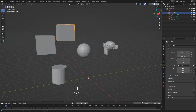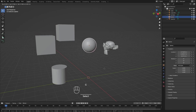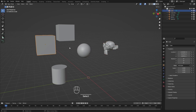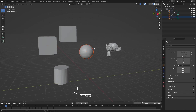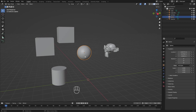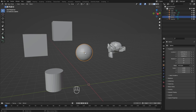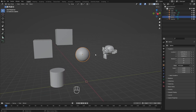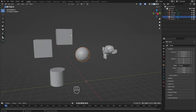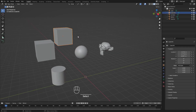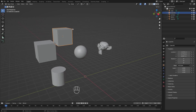In Object Mode, we are able to move objects around, select them, move them, and scale them, but we are not able to transform parts of the model. All transformations are relative to this little orange dot — in most cases in the center of the mesh — which is called the origin.